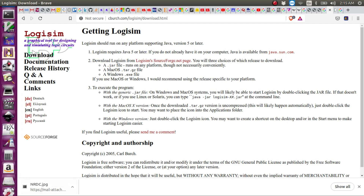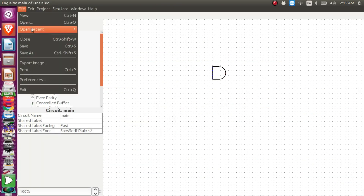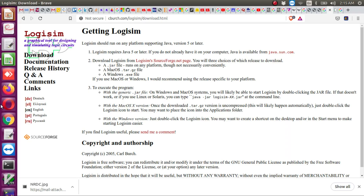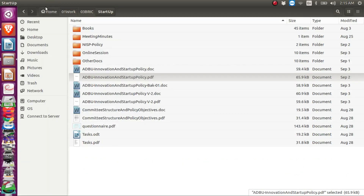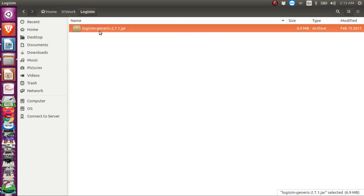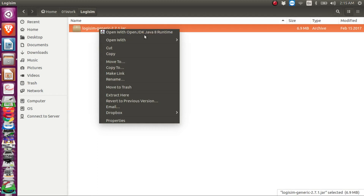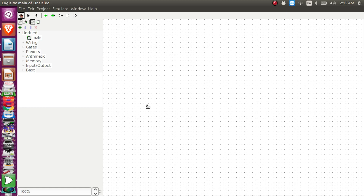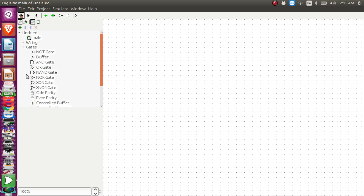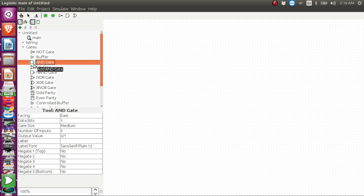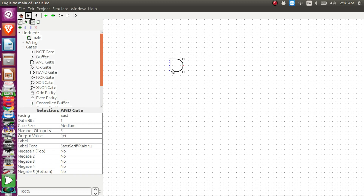I already have it installed on my machine, so I'll just show how to use it and start from the beginning. I'll right-click and open with JDK, and that brings up the simulator. Here you will see some built-in logic gates. I'll use the AND gate — I click on it and click in the canvas to place it. If I need a second AND gate, I click again and place it in the canvas.